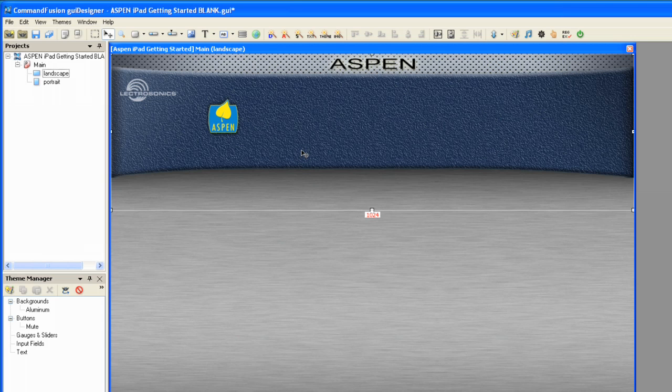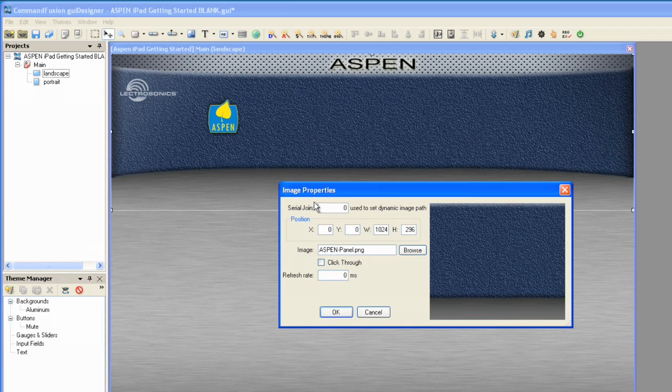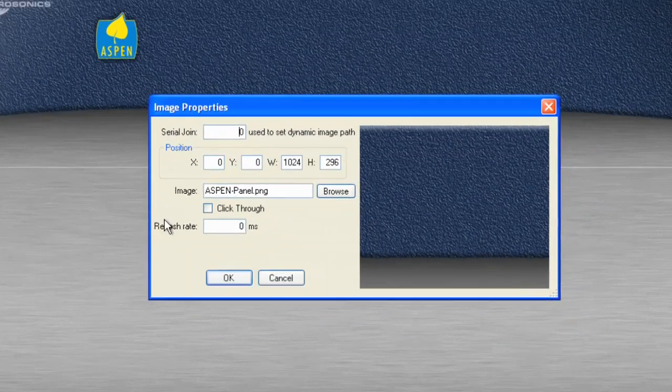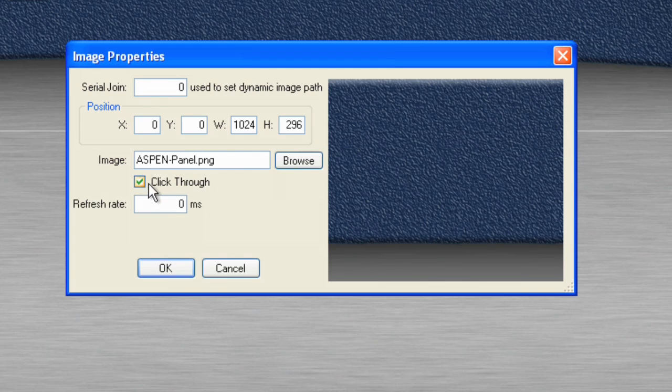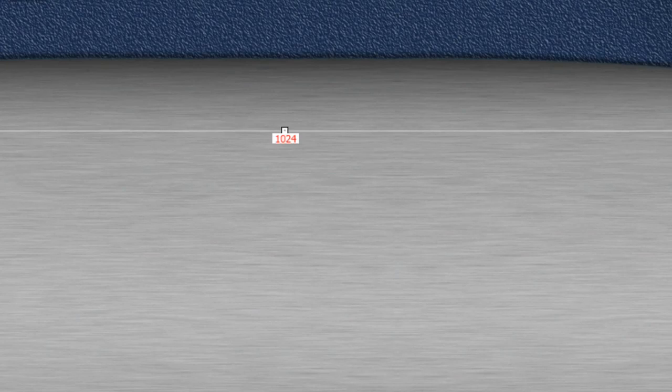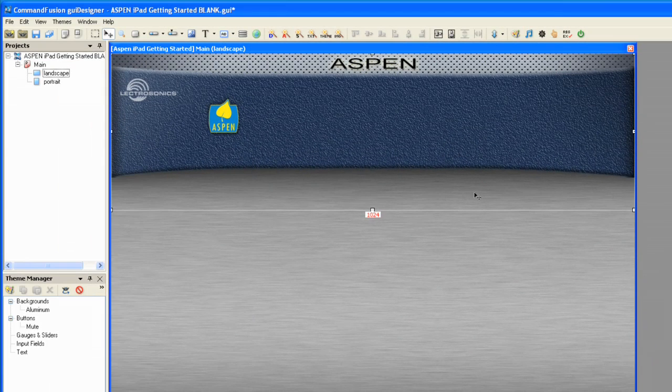Now, one other thing that we can do: if I double-click on this image, the properties come up. I'm going to make this a click-through image, and what that's going to do for us is this area right in here, where the shadow is...